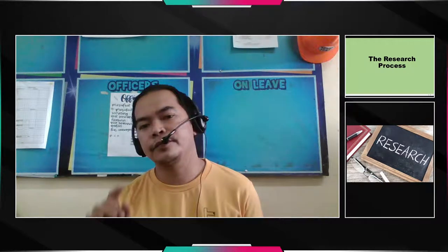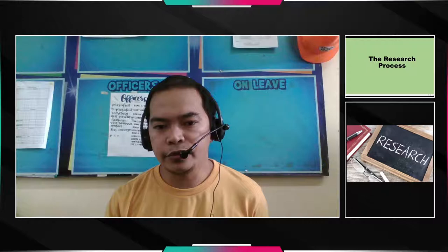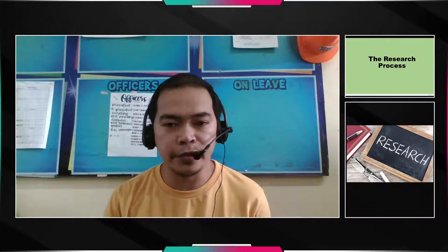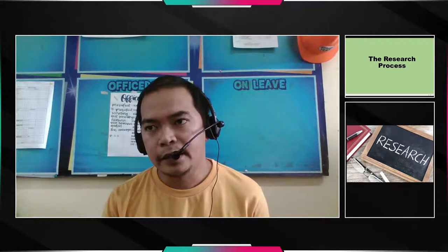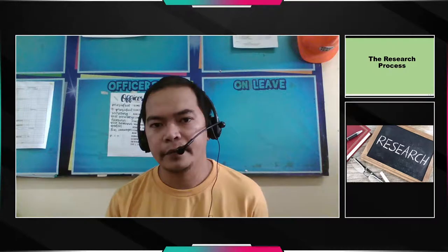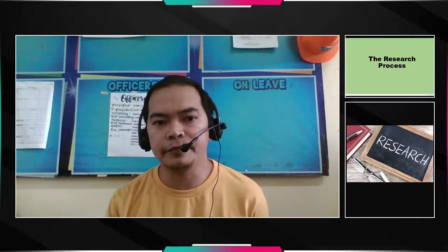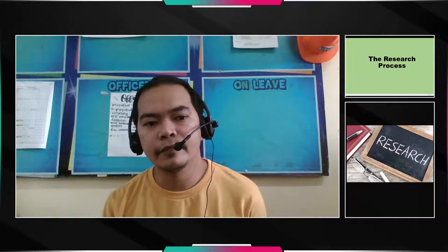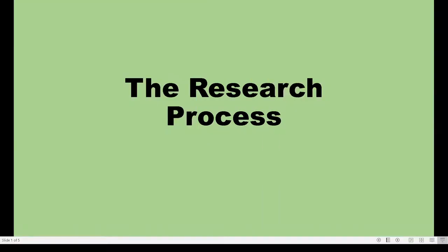Watch this one and if you have comments, suggestions, or questions, please comment in our chat box in our GC. So again, the research process — just by reading the text, 'the research process,' what comes into your mind?